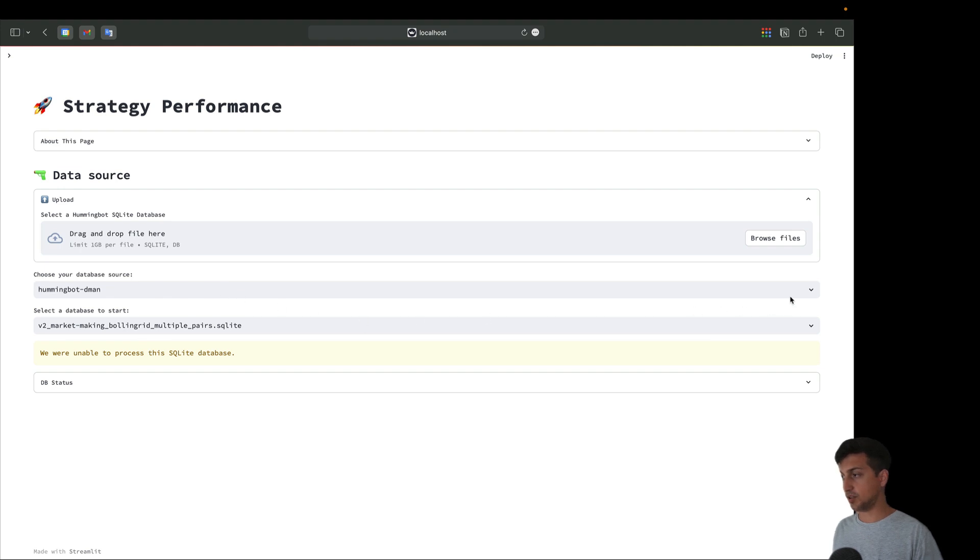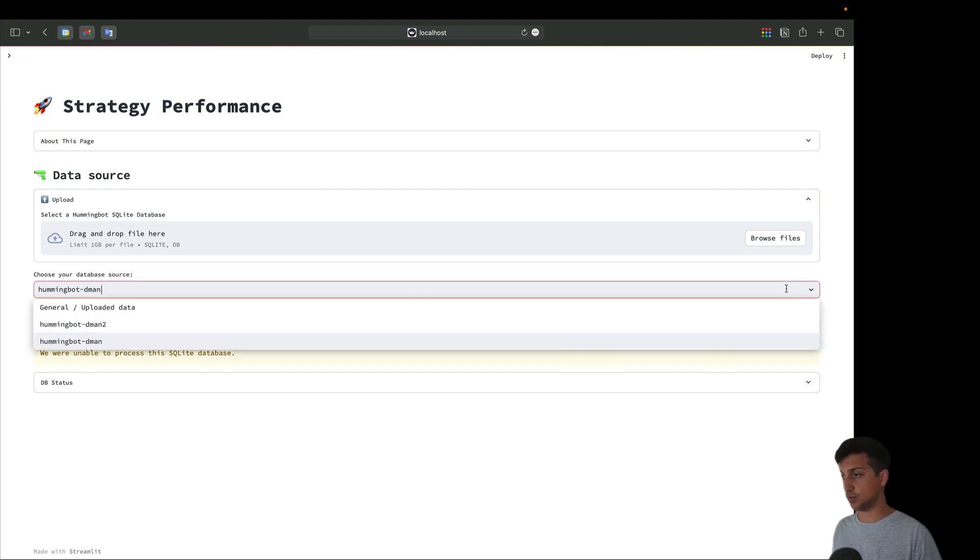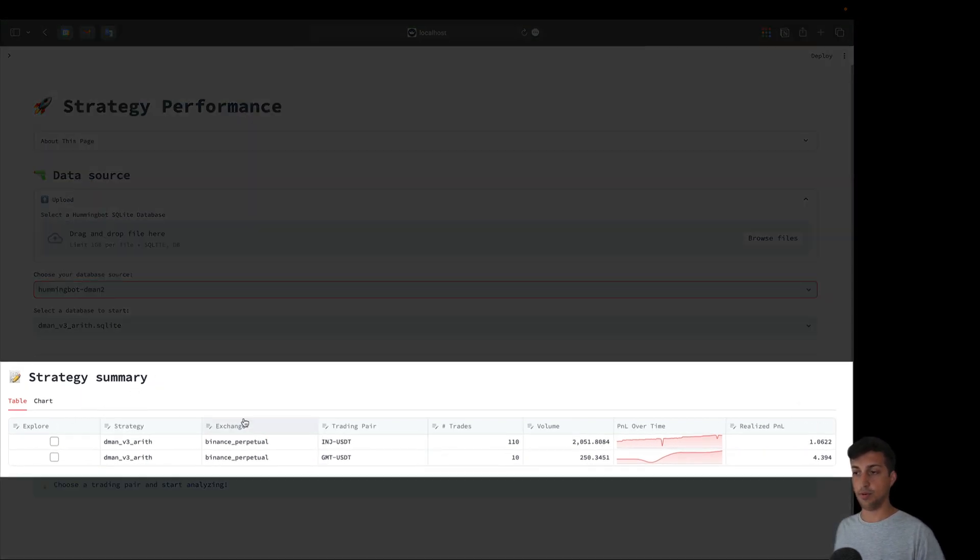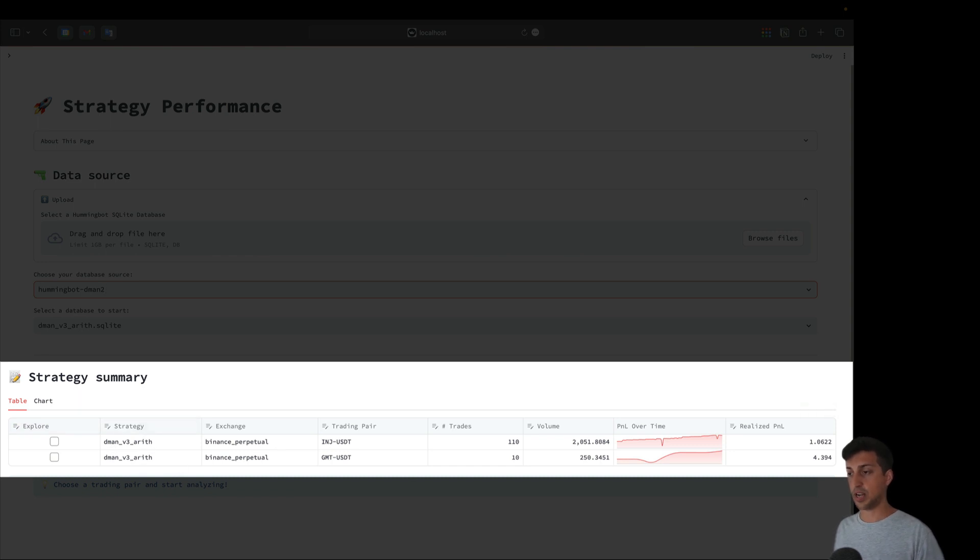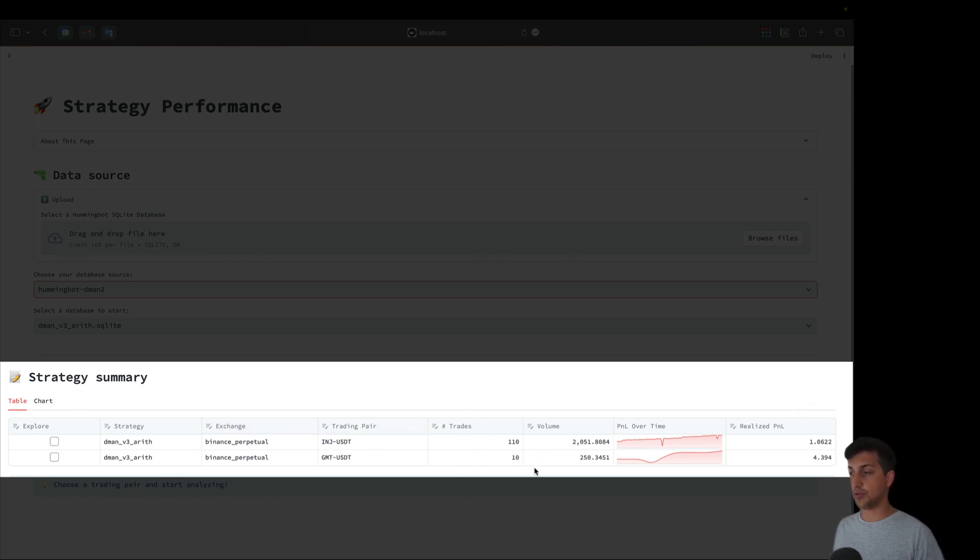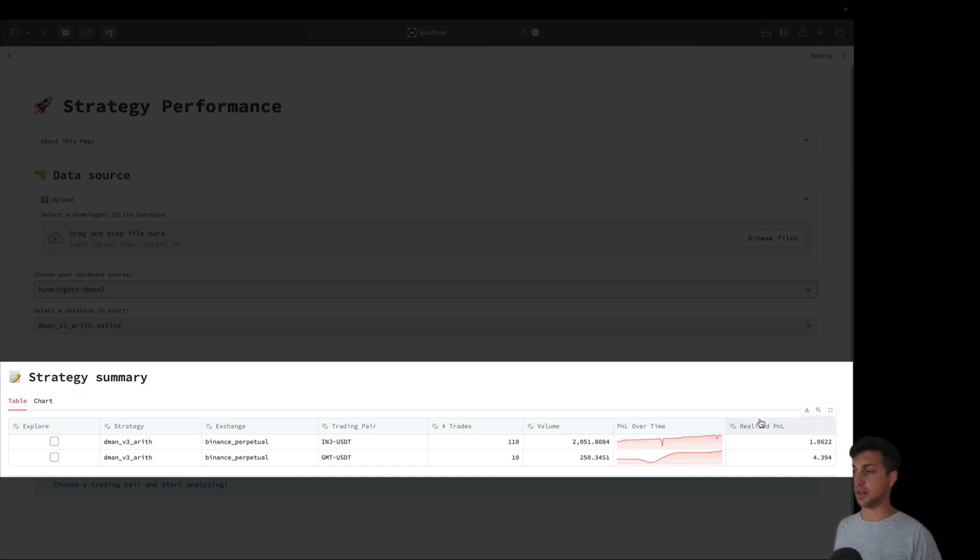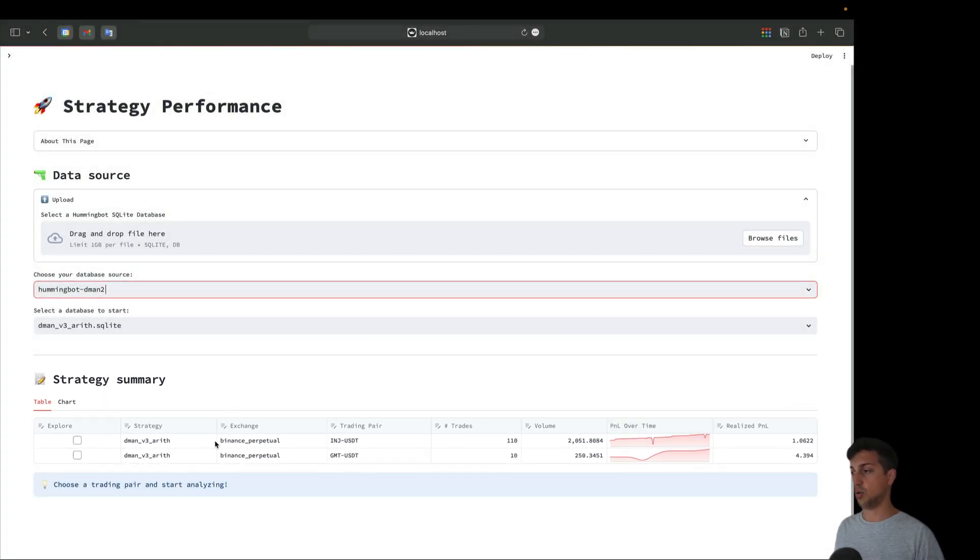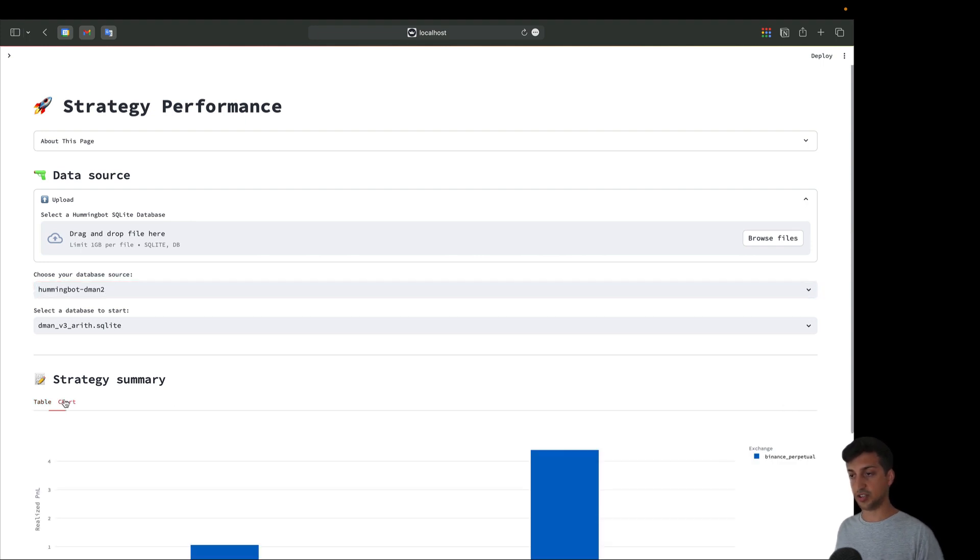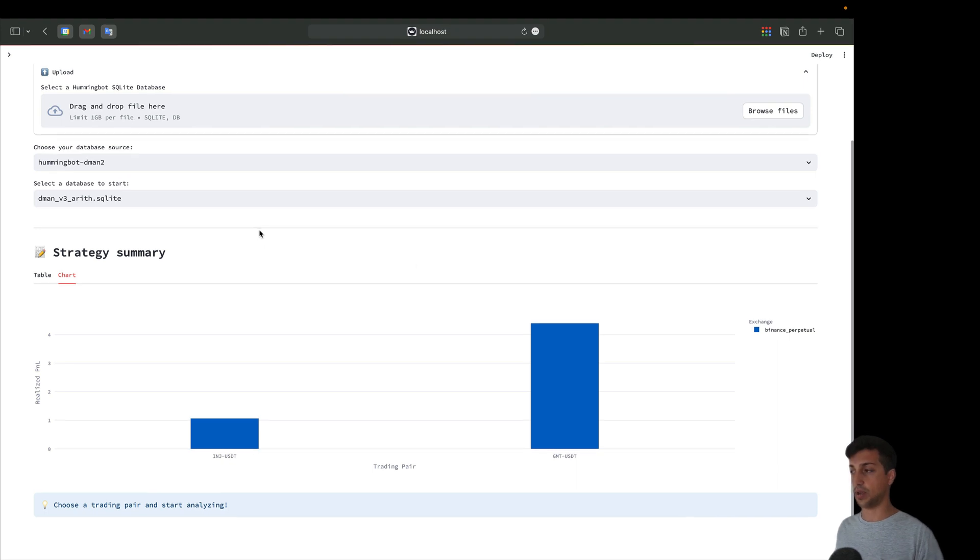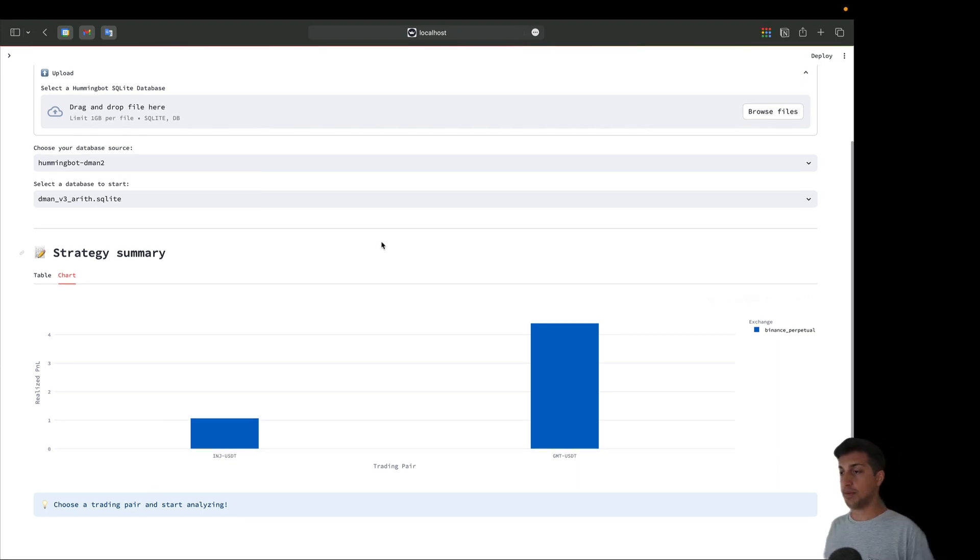Now let's jump to another example deployed directly from dashboard. This is daemon v2. Here we can see a quick overview of the strategy summary with common attributes like strategy name, exchange, trading pair, number of trades, total volume, a quick P&L over time and the realized P&L. In this case we have only two trading pairs. If we have more we can compare our different P&Ls in this chart for quick insights.